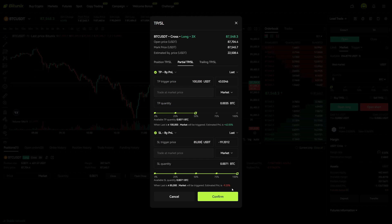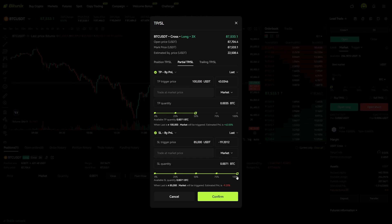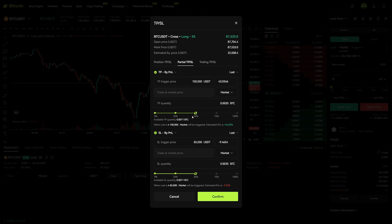If you want to add multiple stop losses — for example to ladder your stop losses — you can add one at $85,000, one at $84,000, $83,000. You can do this by setting this to 50%. Now we have a take profit at $100,000 where we will take 50% of the trade out, and additionally a stop loss at $85,000 where we will take 50% out.